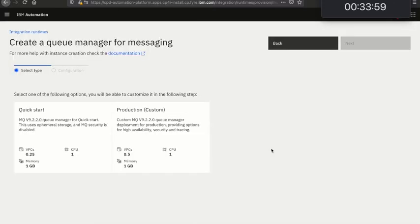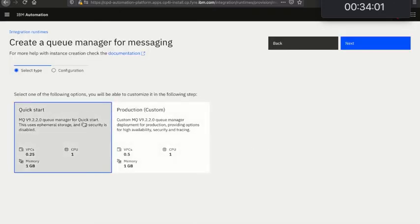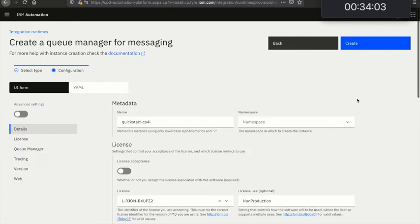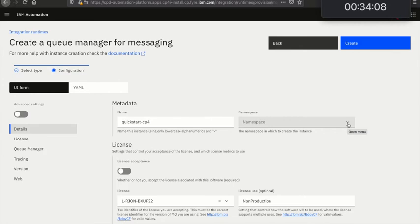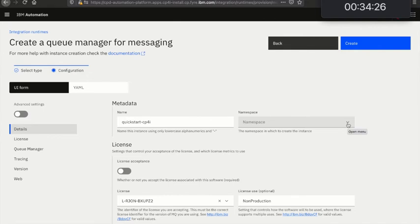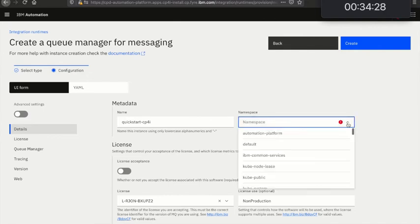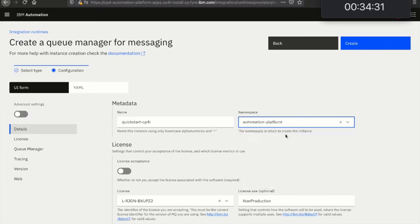I'll choose Quick Start. I'm going to pick a namespace here. If this was a single namespace instance you wouldn't need to choose a namespace, that would be obvious. In this case I installed cluster-wide so I get a choice of namespace here, so I'm going to pick Automation Platform.